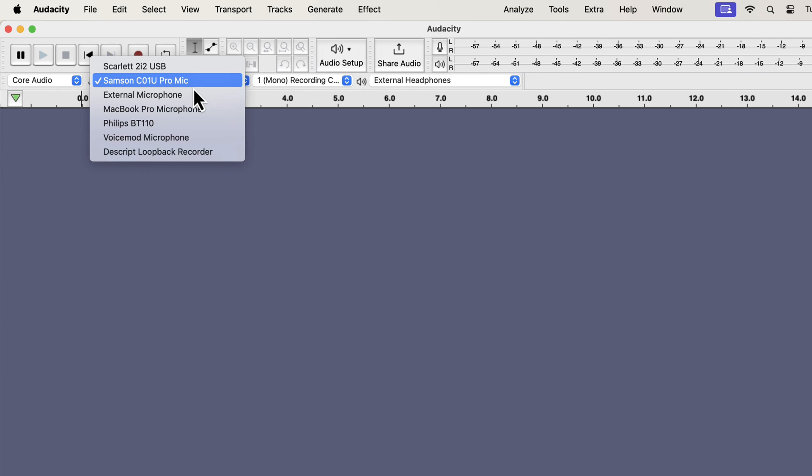Let's see how to choose an XLR microphone. On the microphone list, I have an option for Scarlett 2i2 USB. It is actually the audio interface through which my XLR mic is connected.